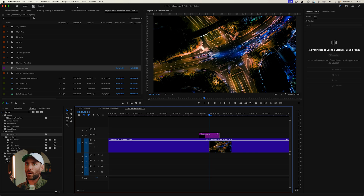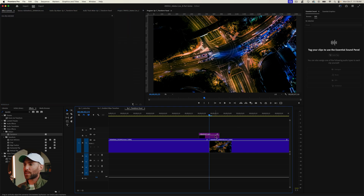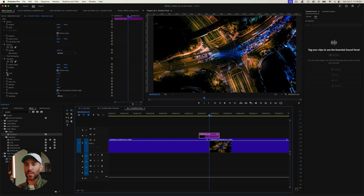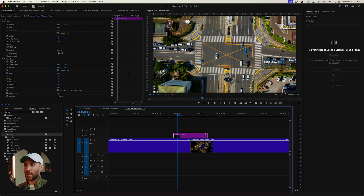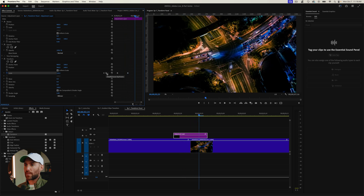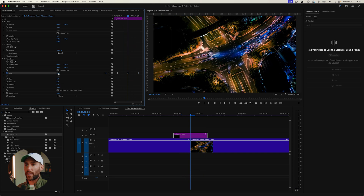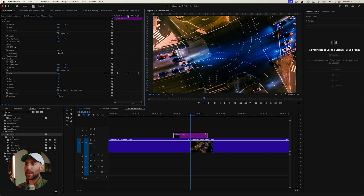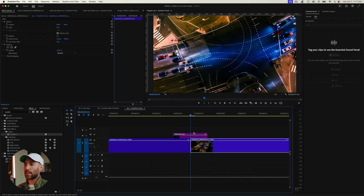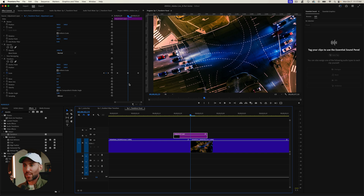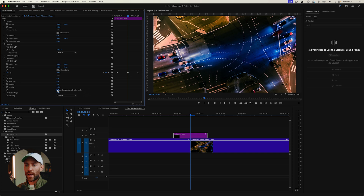Nothing is happening yet, so go to Effects Controls — this is where the magic starts. The only two properties we'll change are Scale and Shutter Angle. Set a keyframe on Scale at the cut between the two clips, then go three frames to the left and set another keyframe, and three frames to the right for one more. Change the center keyframe's Scale value to 300, so we're zooming in to the next clip.